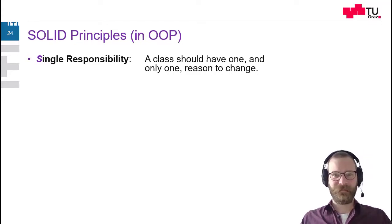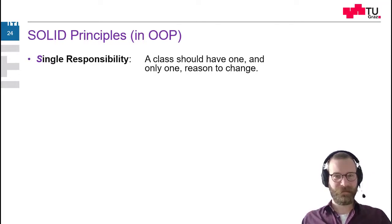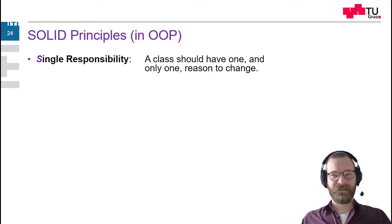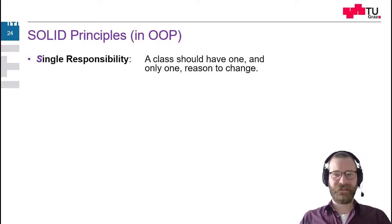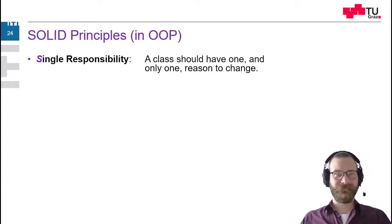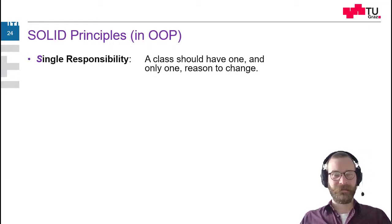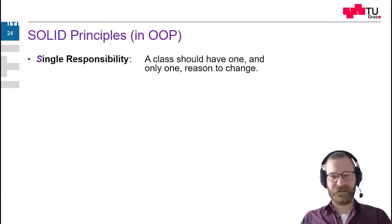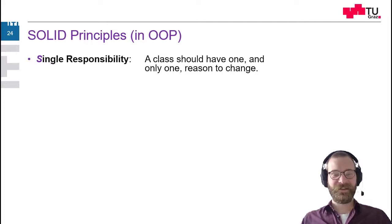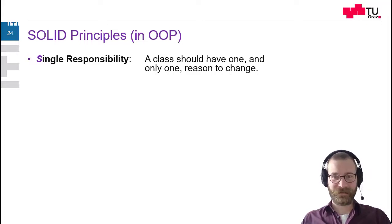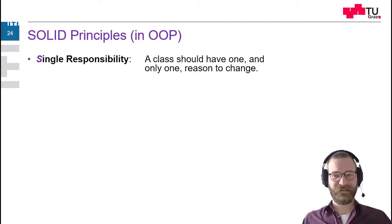Vice versa, this means it should only have one responsibility. And this is important because if you put too much responsibility in a class, this ultimately is an anti-pattern which is called GOT Class, which is one class for the whole application which does everything. And every time you have to change something, you have to change the source code of this one class.